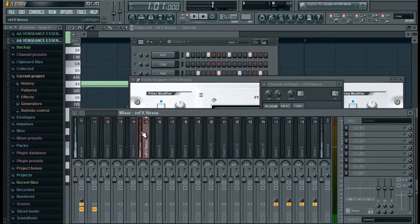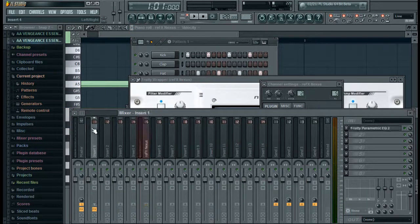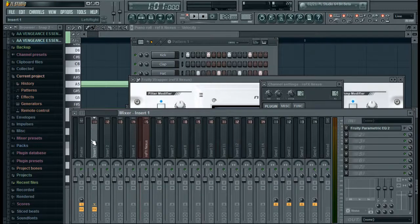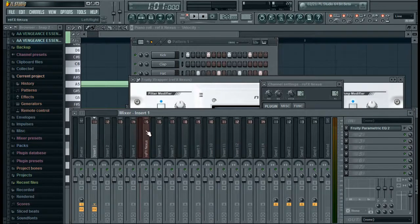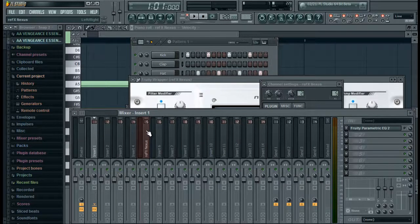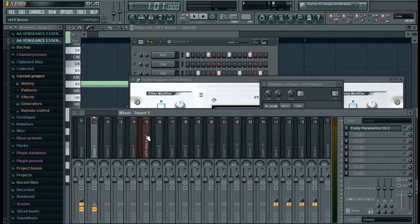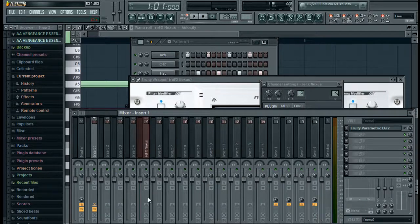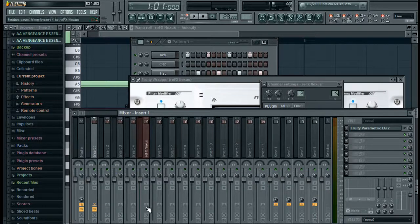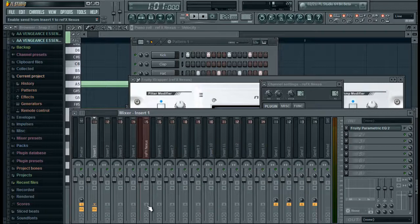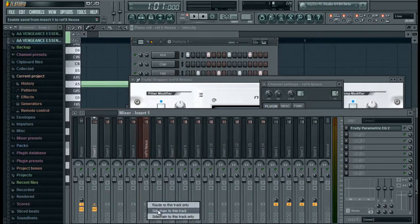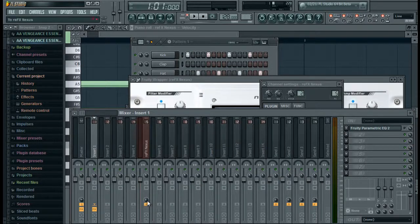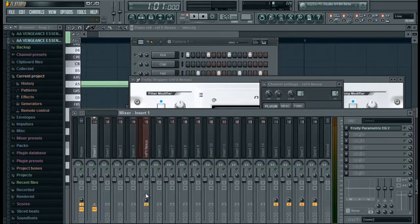So to sidechain, all we have to do is click on our kick right here, insert number one, go over to wherever you assigned your instrument to, go down, and you'll see this little arrow that's pointing upwards. You're going to right click on it and click sidechain to this track. We have this little knob. Leave that knob right there where it is, don't mess around with that.